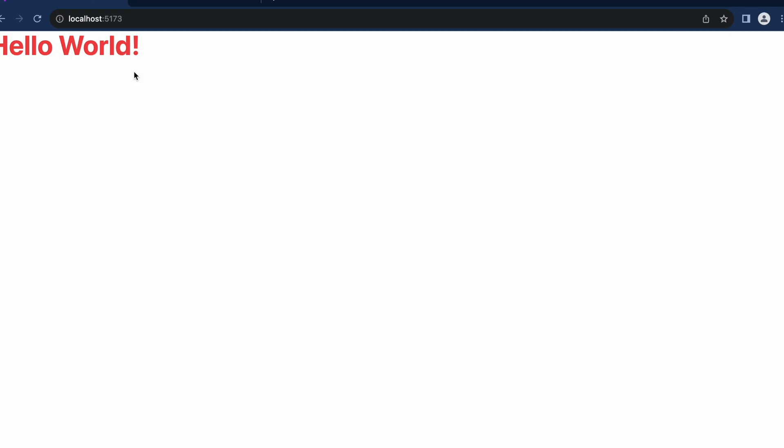Which means that our React project is able to read the Tailwind CSS and is able to render the same in our browser as well. So with this, we can conclude that the Tailwind CSS has been correctly installed in our React project.